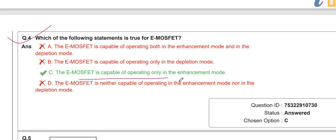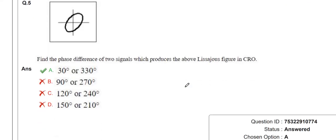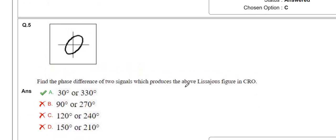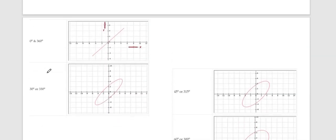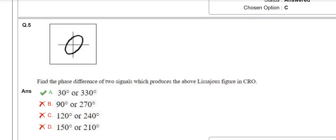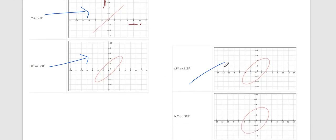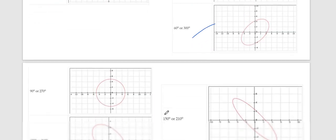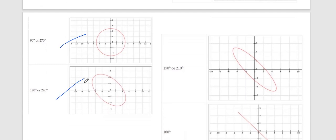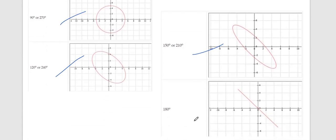The next question: find the phase difference of two signals which produces the given Lissajous figure in the CRO. Various Lissajous patterns exist: 0° to 360°. The angles include 30° or 330°, 45° or 315°, 60° or 300°, 90° or 270°, 120° or 240°, 150° or 210°, and 180°. The diagram shown corresponds to 30°. These are all the angles of Lissajous patterns and they can ask any of these in future examinations.